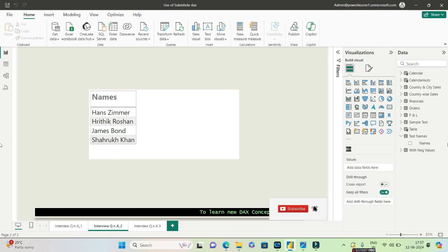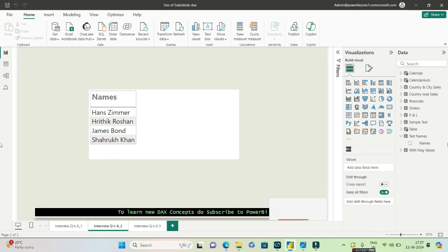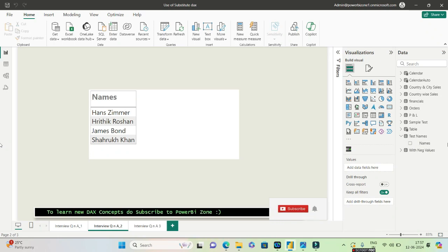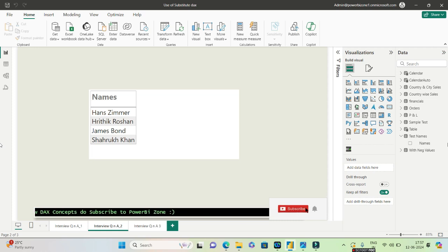Hello guys and welcome to Power BI Zone. In today's video, we'll be taking a look at a very important Power BI interview question which I recently posted in my community. Let's take a look at the question first and then we'll try to solve it.